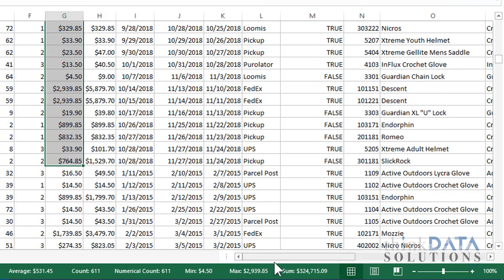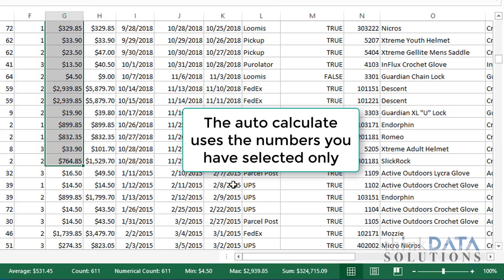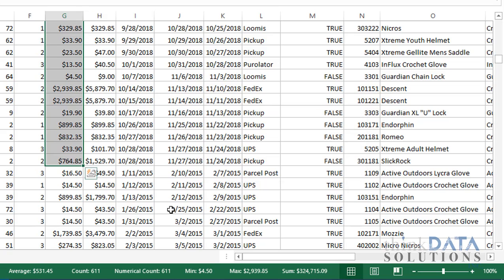This section tells me that my total for her is $324,000. The max order is $29.39, there are 611 individual orders, and the average order is $531. I rounded up and down in that scenario.